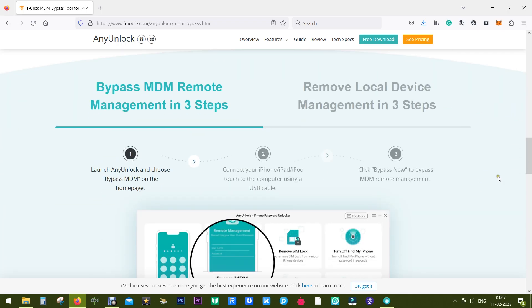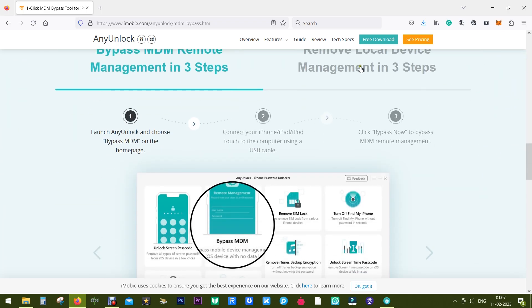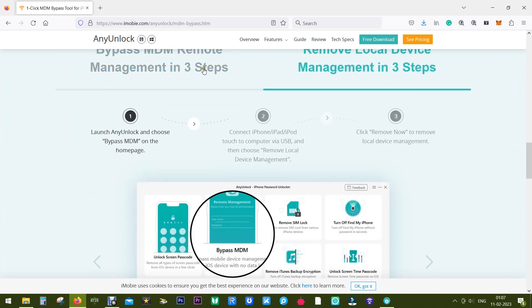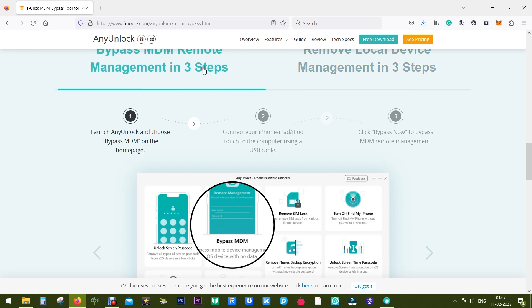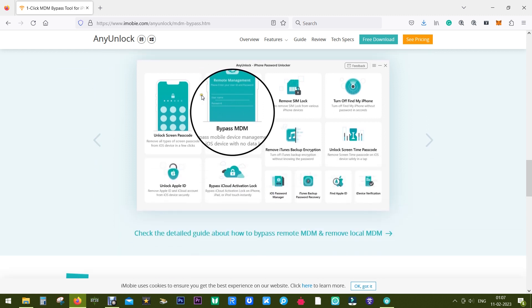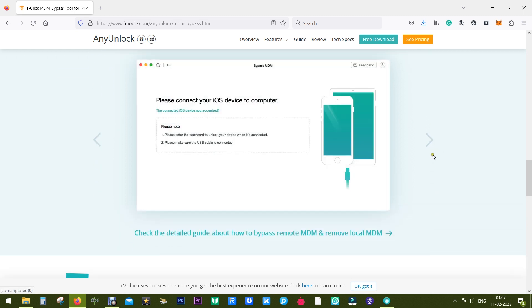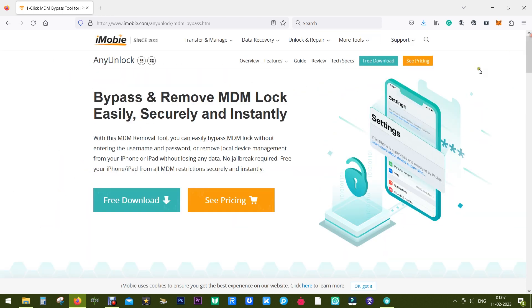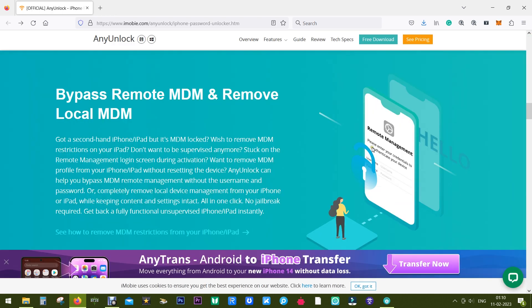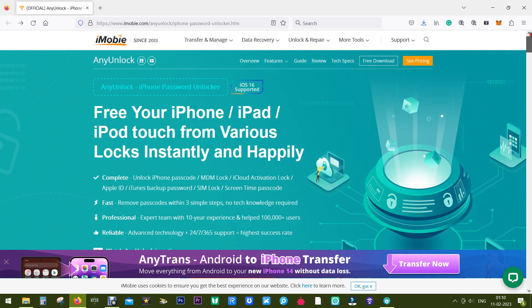So there you go—the local device management has been removed successfully within few seconds from my iPhone. It works as easy as that. Anybody without any kind of technical knowledge can take help of this software, AnyUnlock. It's from the company iMobi, which is a reputed company since 2011.